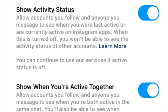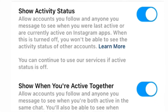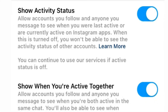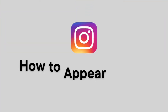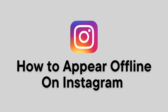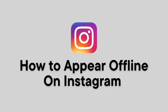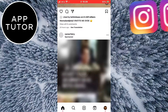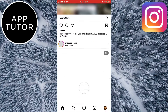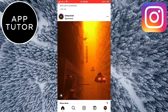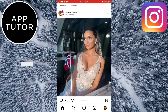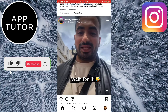Instagram's Activity Status feature allows your followers to see when you were last active on the platform, which some users might find intrusive or wish to disable for personal reasons. I'm going to show you how to turn off the Activity Status on Instagram and appear offline to people that follow you. It's pretty quick and simple and this works for both iOS and Android devices.